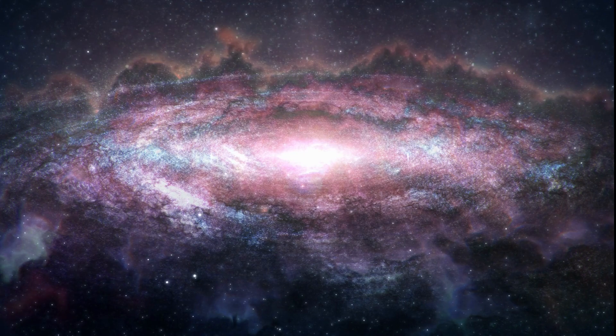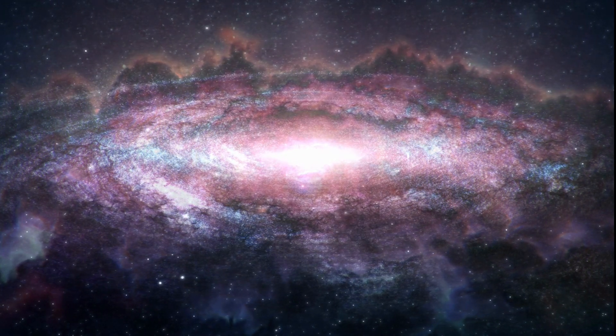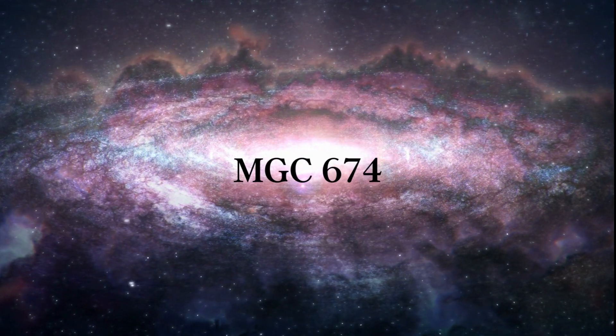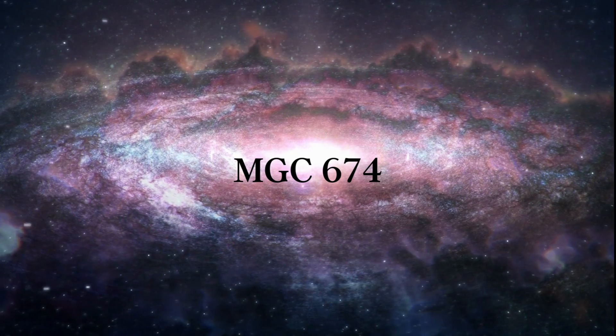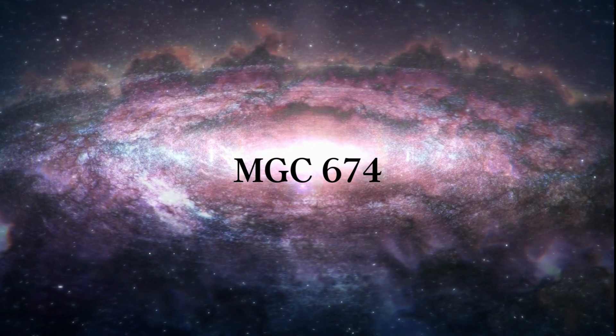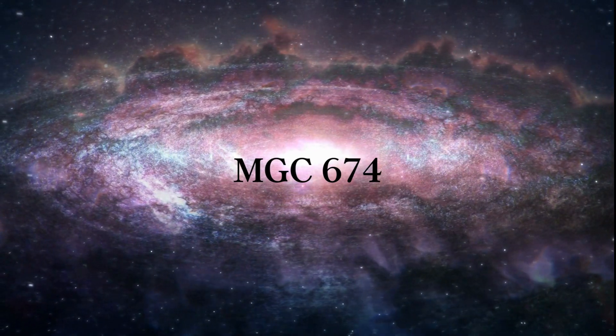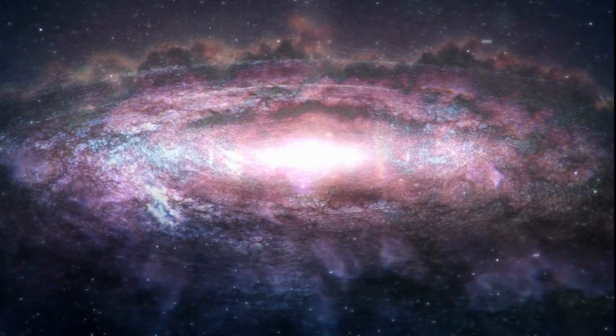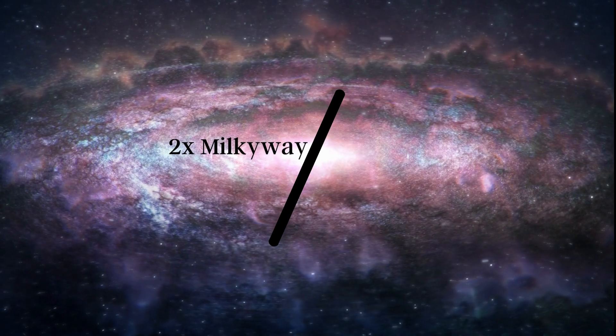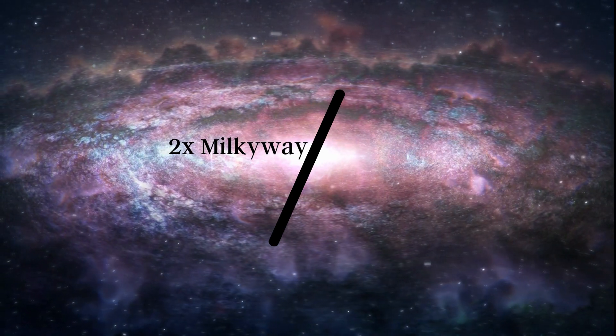That's pretty big, but it's still small compared to other galaxies like MgC674, which is twice as wide as our Milky Way. And just think about this.